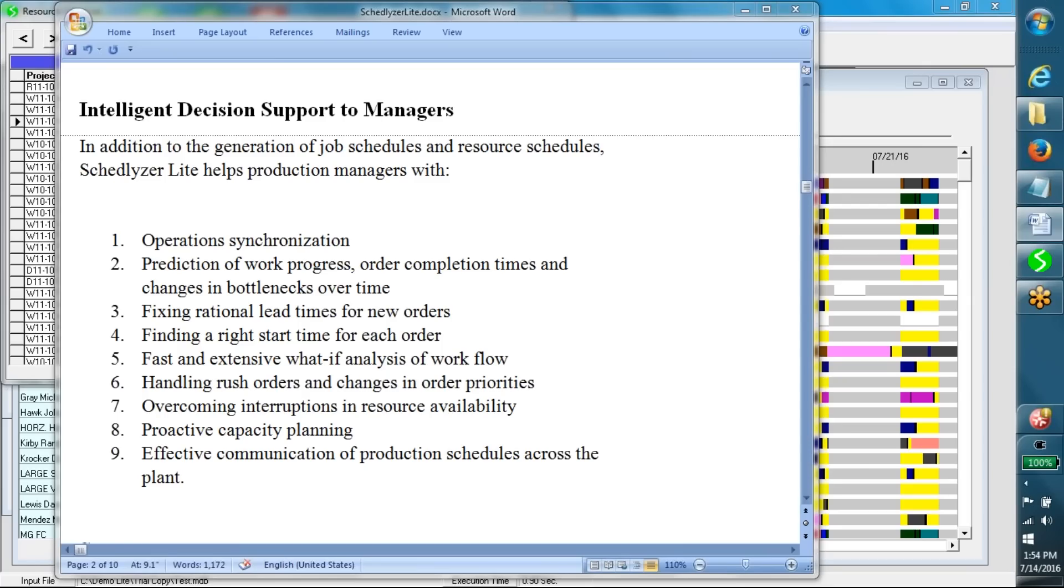Fixing rational lead times for new orders, finding the right start time for each order, fast and extensive what-if analysis of workflow, handling rush orders and changes in order priorities, overcoming interruptions in resource availability.